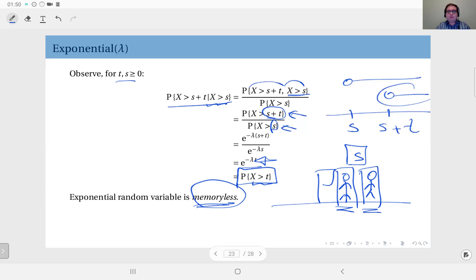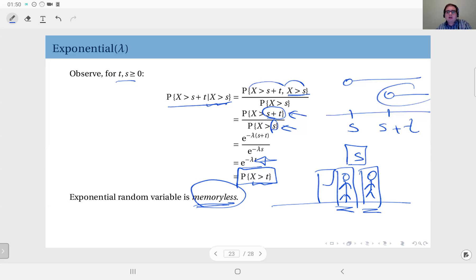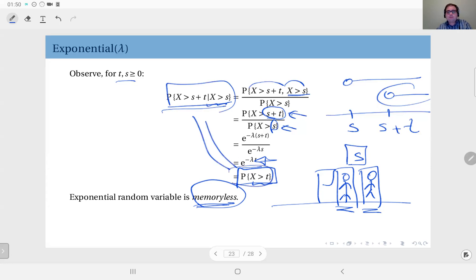In this sense, the exponential distribution is an analog of the geometric distribution but in the continuous domain. In fact, it is possible to prove that in the discrete domain geometric random variables, and in the continuous domain exponential random variables, are the only memoryless distributions that satisfy this relationship.